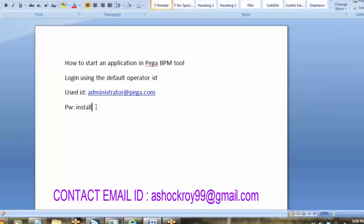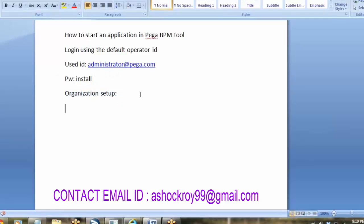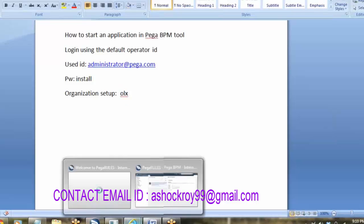When we first time login with this operator ID, the first thing we have to do is create the organization setup. The organization setup will create some basic requirements for starting an application. For example, what application we are going to develop — say an online portal like OLX — we have to enter that application name. In the organization setup we enter a name like OLX as the domain name.